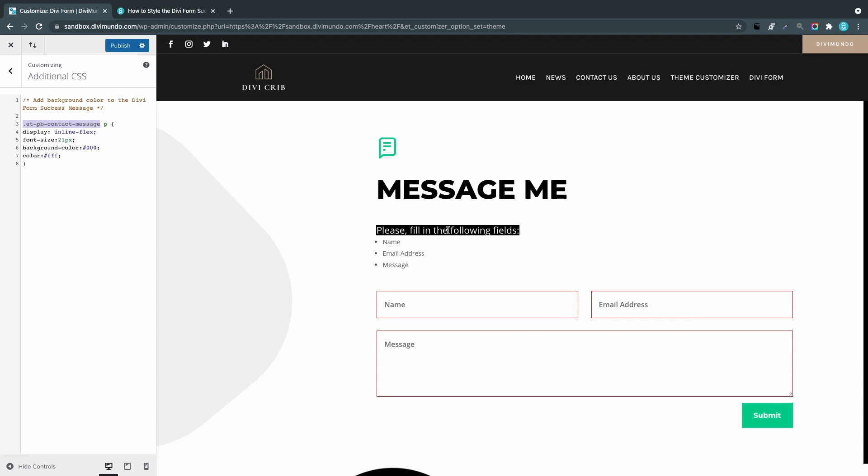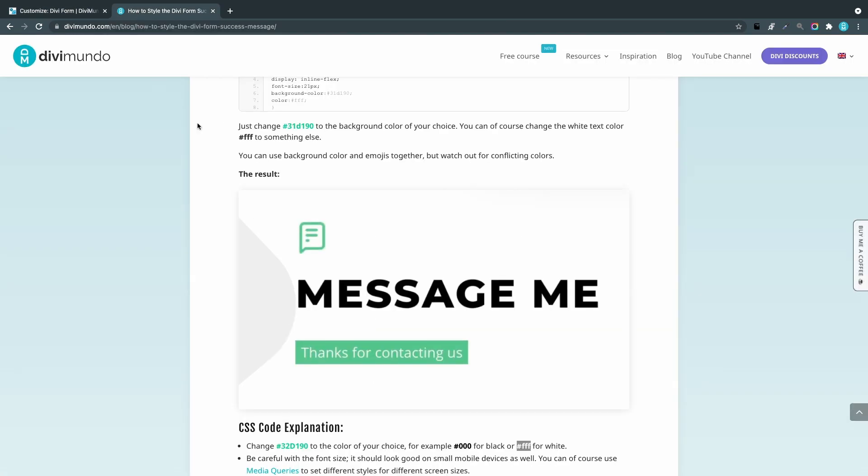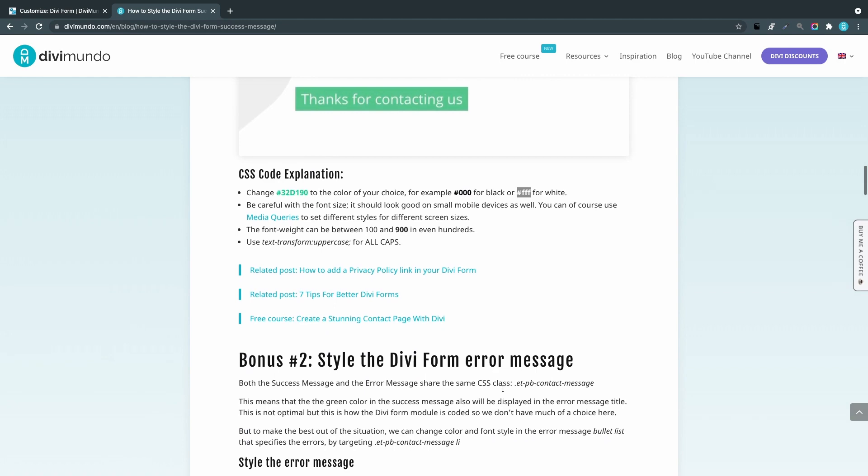What we can do is that we can style this bullet list here. They are kind of small and gray and easy to miss. I would like to make those red, and we can do that by using the Bonus 2 styling.